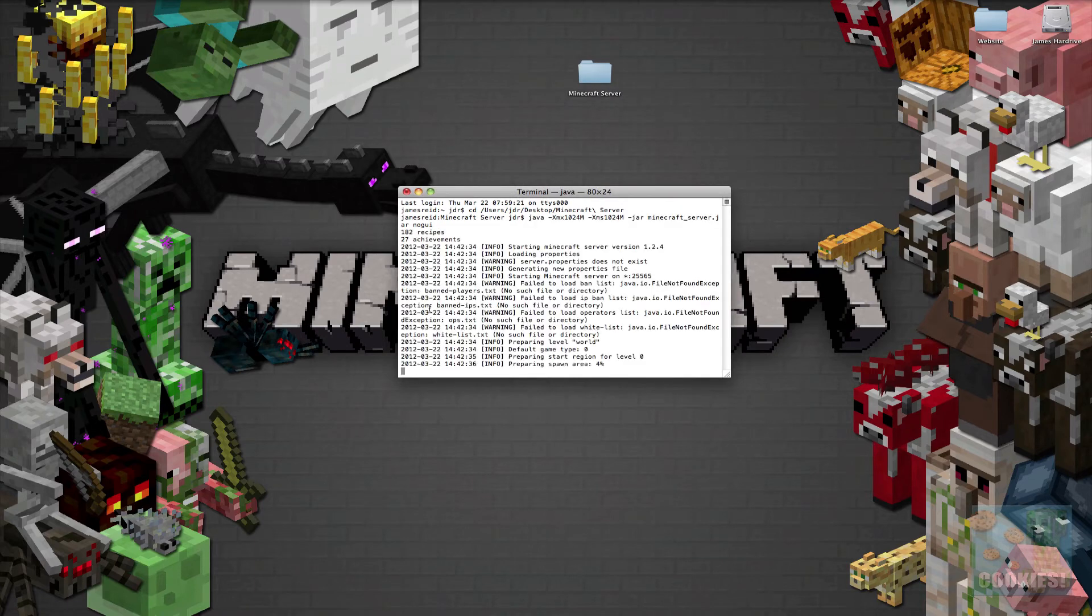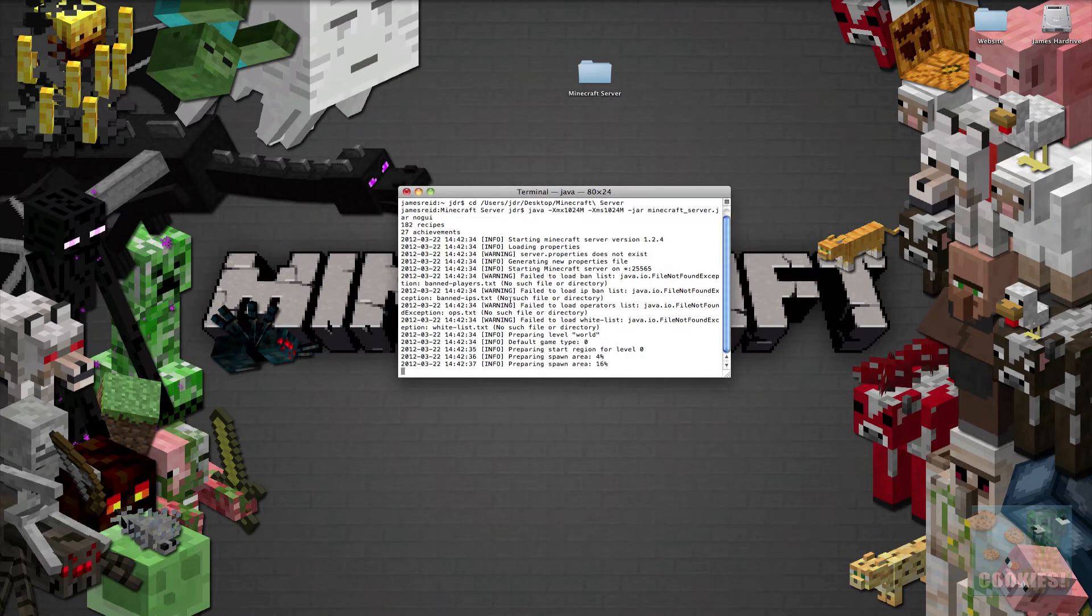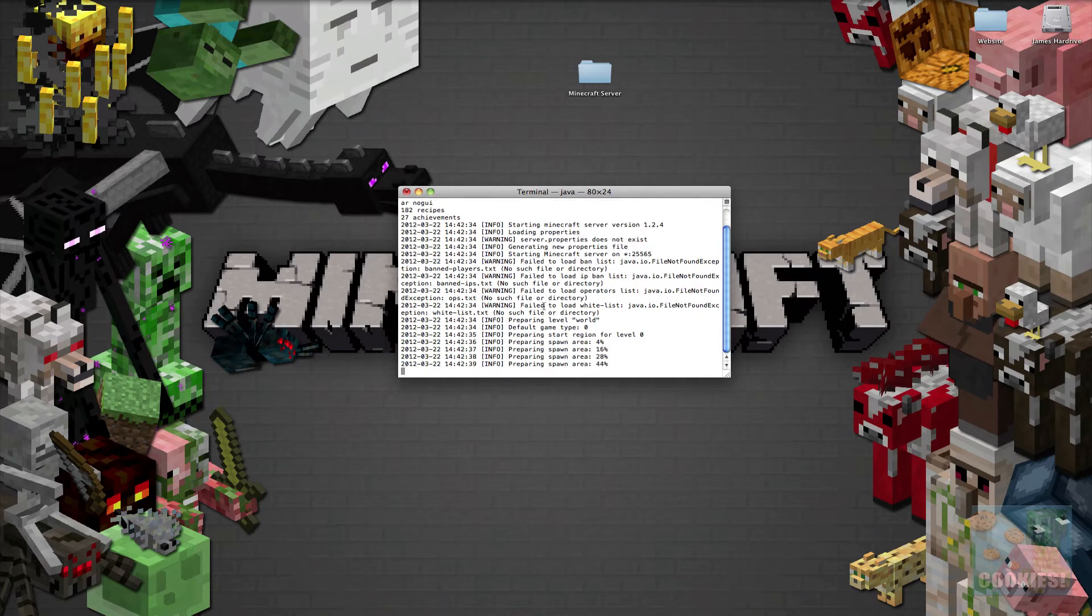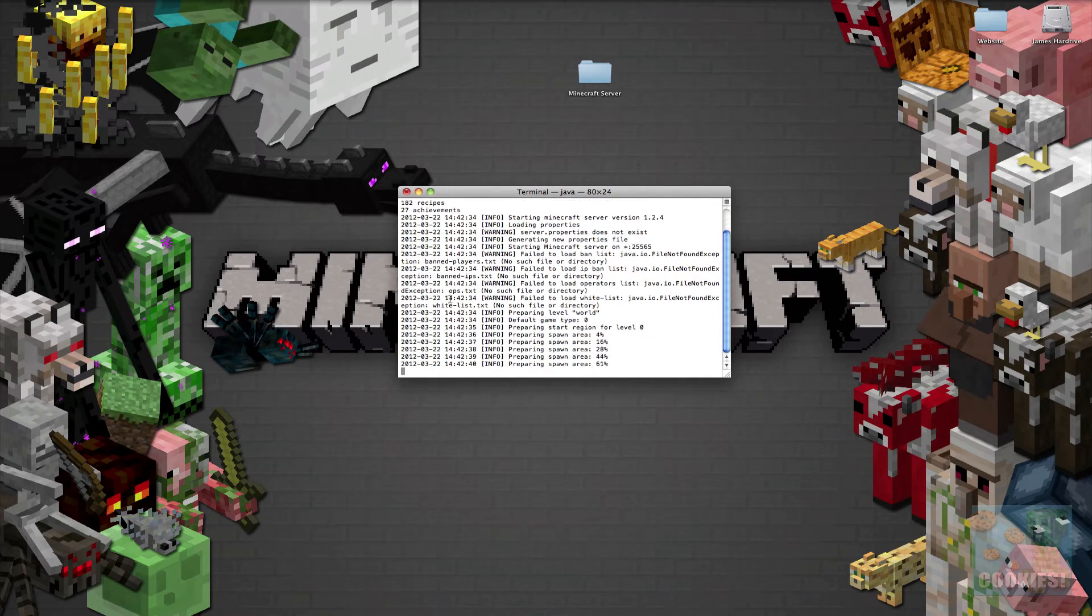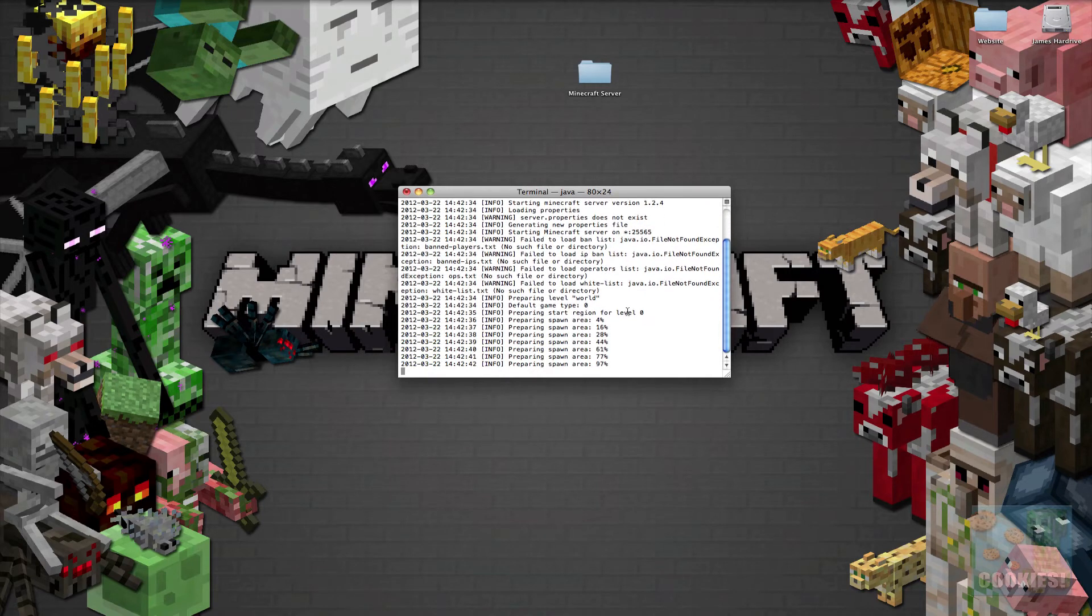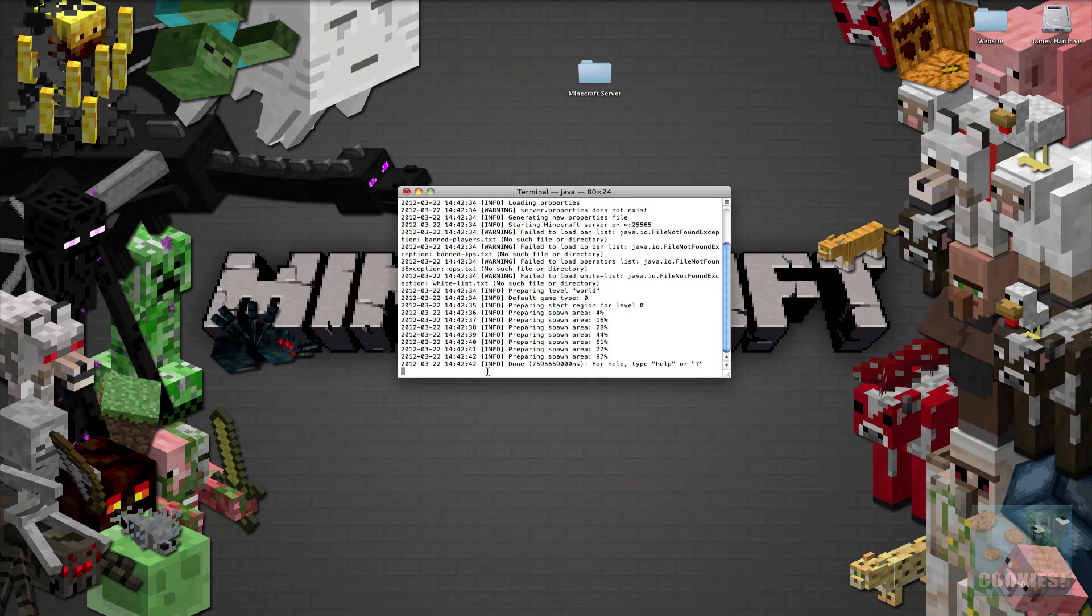Now all these weird things will pop up and it will say warning. That's just because we don't have our files already in it but that's okay. So it's going to do all that and now our server's done.